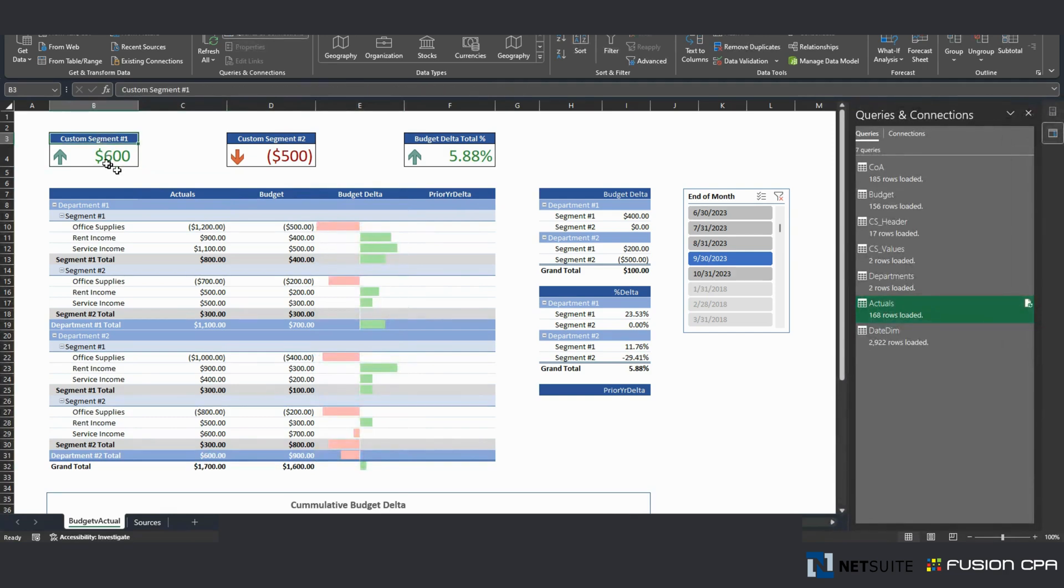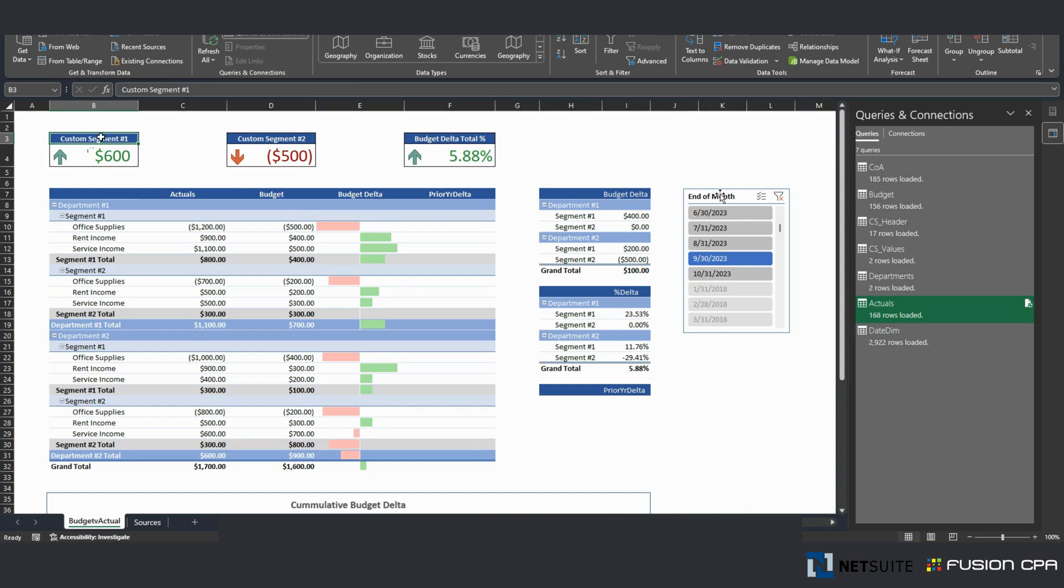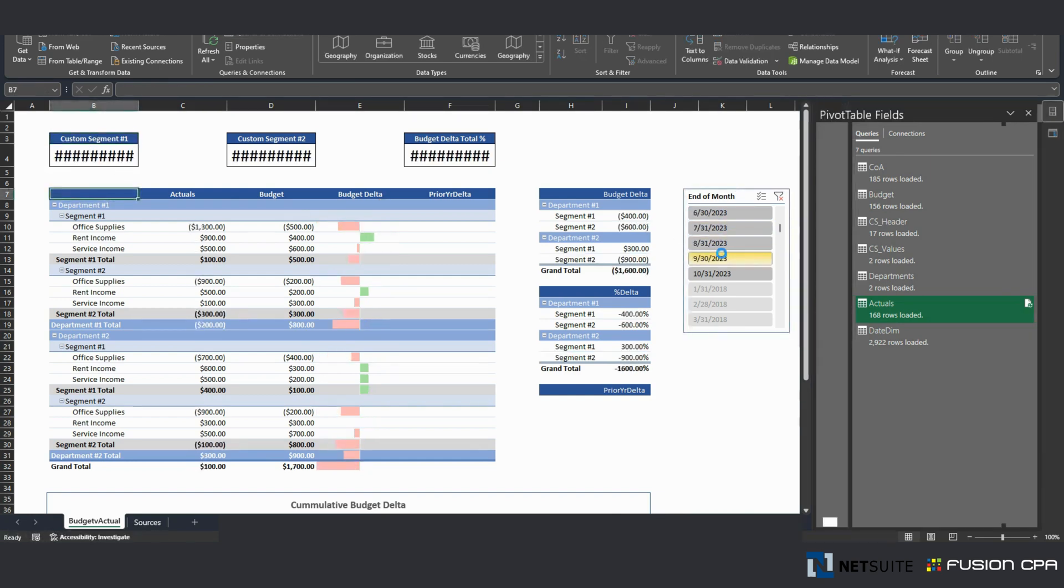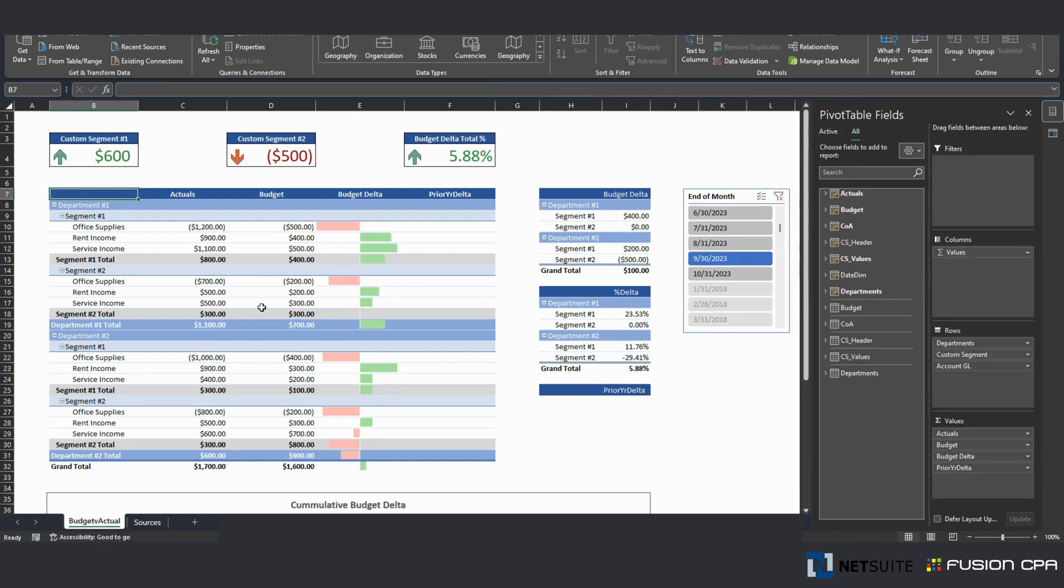This number right here represents the budget delta for this month. Right now I'm reporting on September 30, 2023. The date table, by the way, allows me to create this slicer and go here and change dates and everything else changes dynamically.